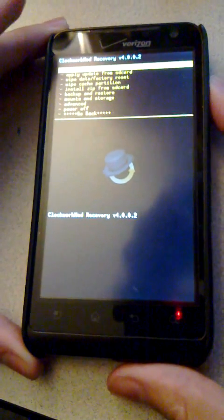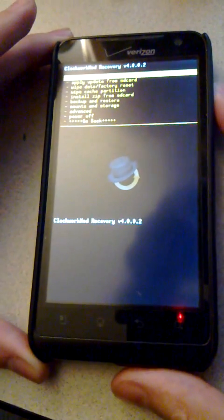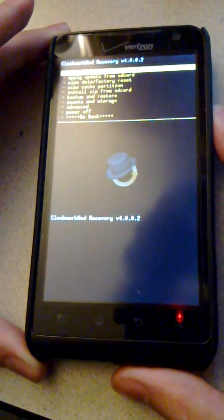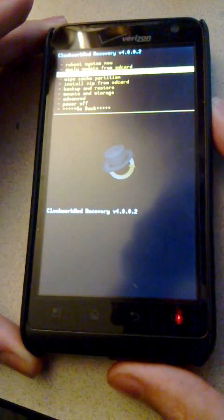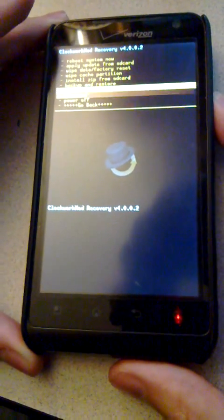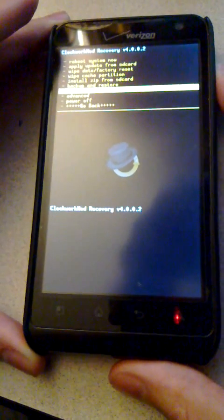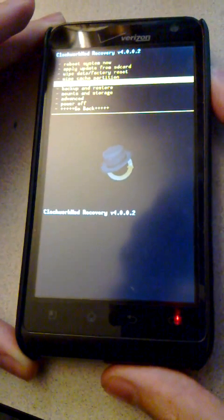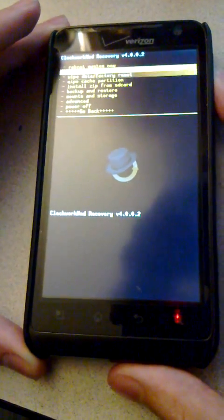Now you can navigate with the volume buttons, volume up and volume down, move through the menu, and the power button on top of the device selects.